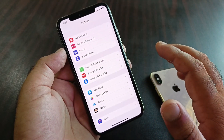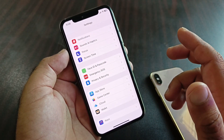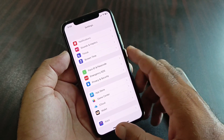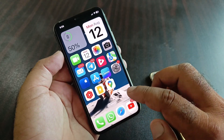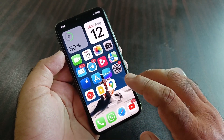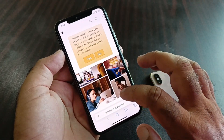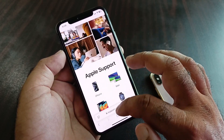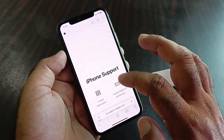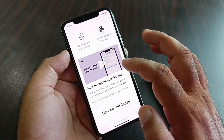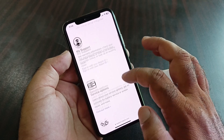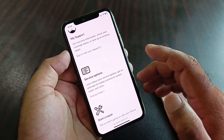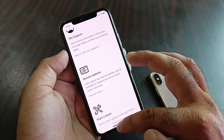If the problem is still not fixed, contact your card issuer and tell them your problem — they will fix it as soon as possible. Alternatively, open a browser like Safari, go to support.apple.com, select iPhone, and contact the Apple Support team to report your issue.